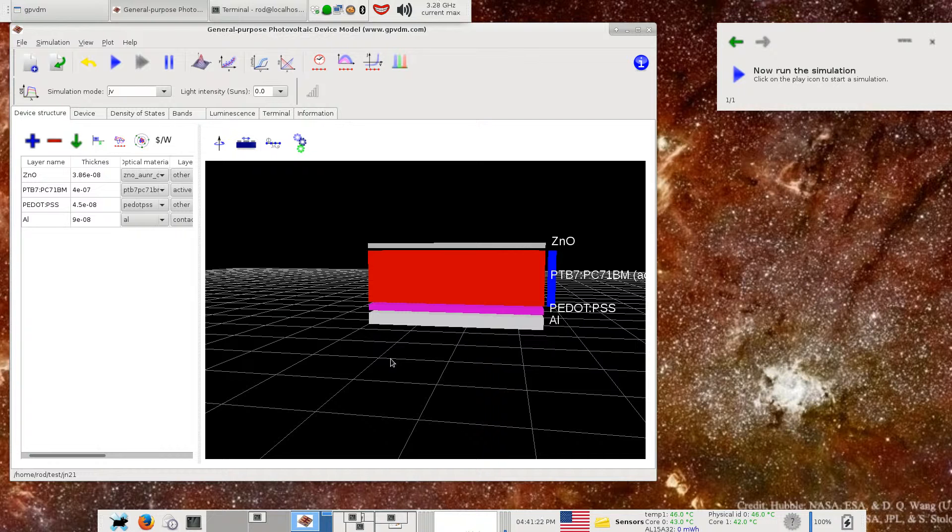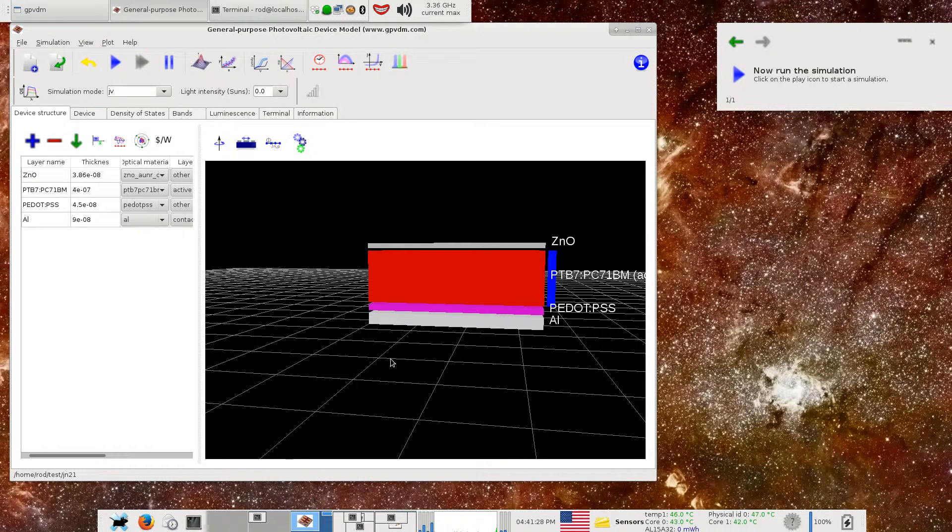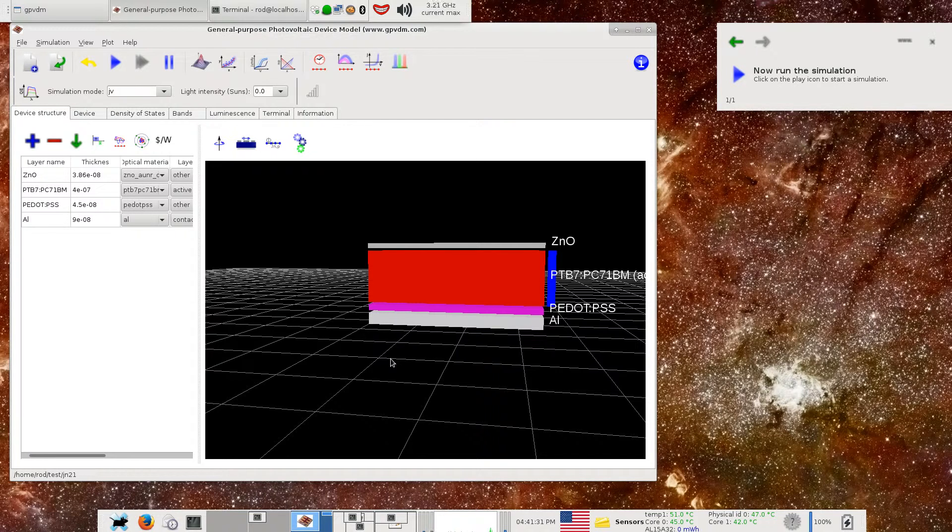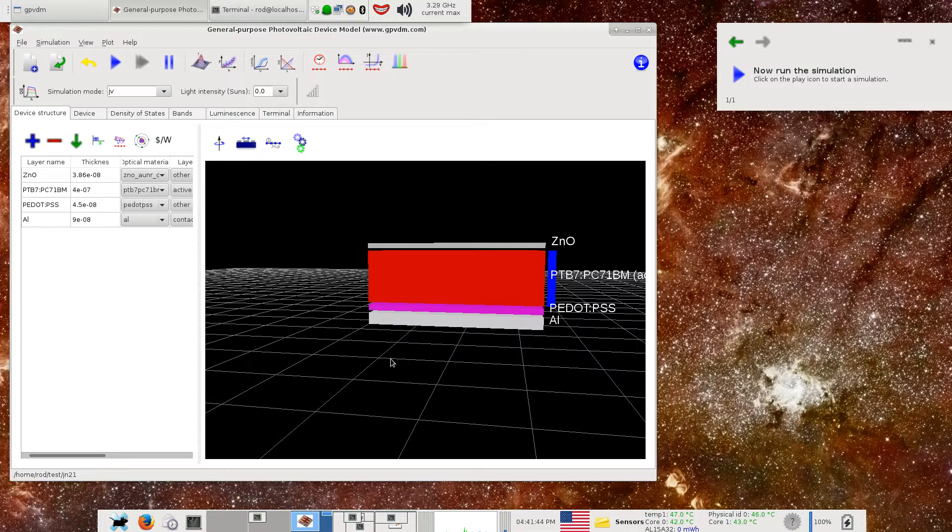So what you do with a ray tracing model is you generate a photon at some place in the device, you follow it to an interface between, say, two layers, and you then calculate the probability of being transmitted or reflected. Then you follow those various transmission and reflected rays again and again until they escape the device, and you figure out how many photons actually got outside the device for every photon generated. I've implemented this in the model.